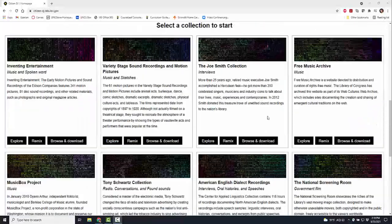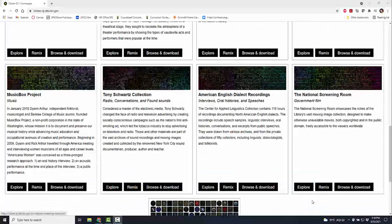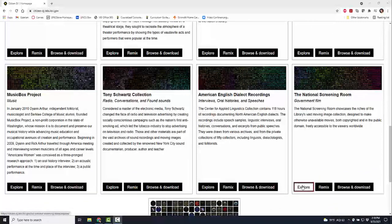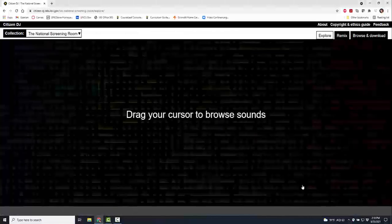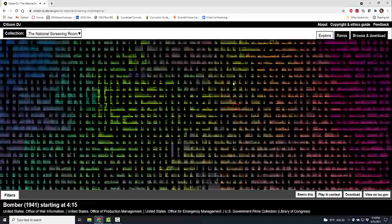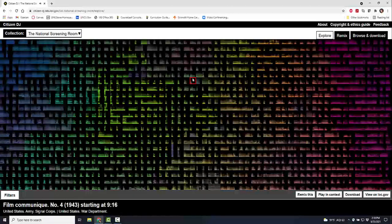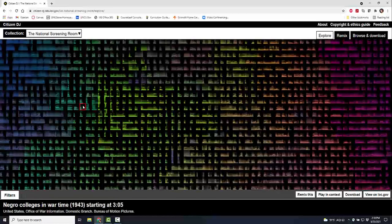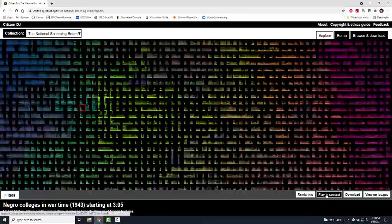You can browse and download. I'm going to go into explore, and this is going to load up sounds. You can drag your cursor to collect sounds, click on them, play, and as you are dragging you can collect and remix.